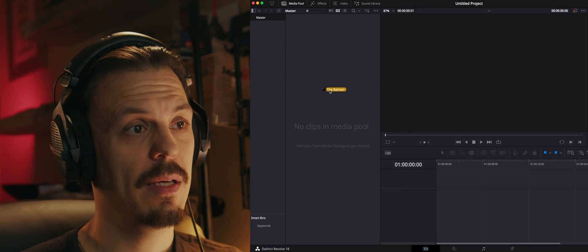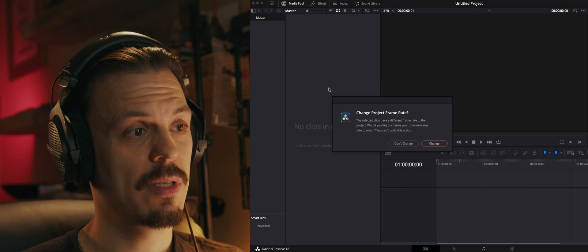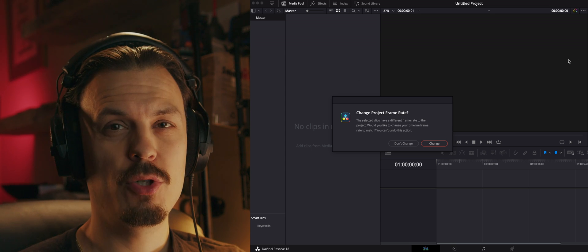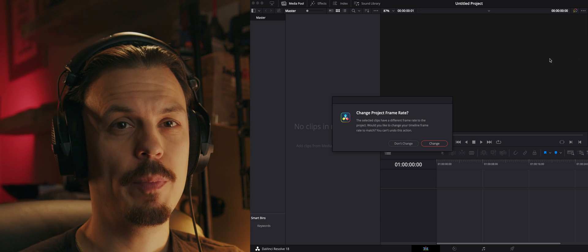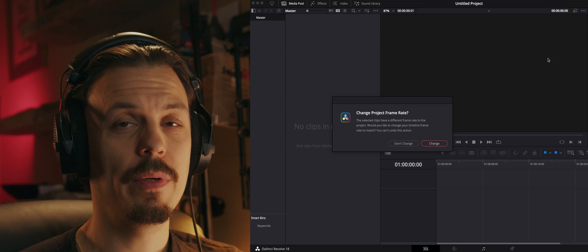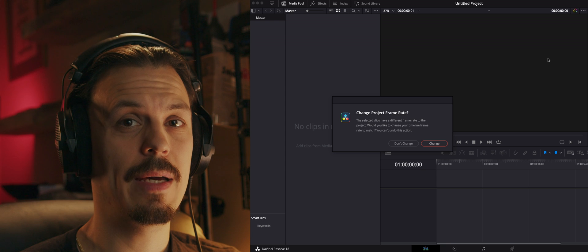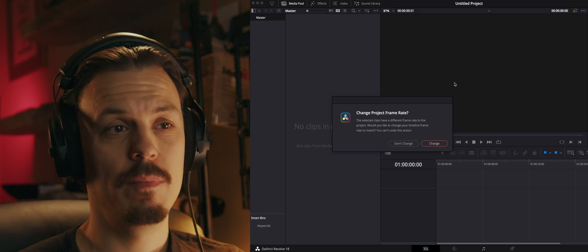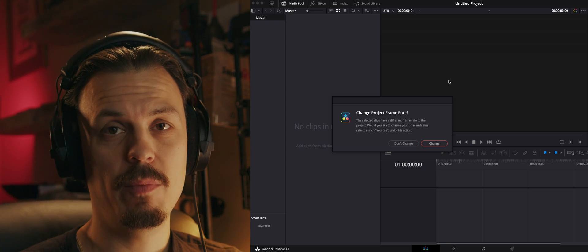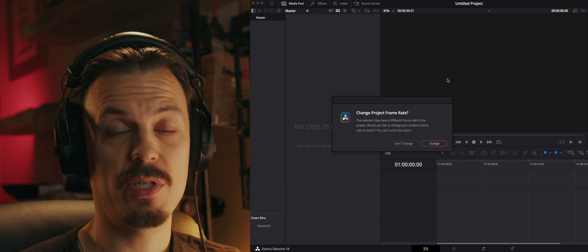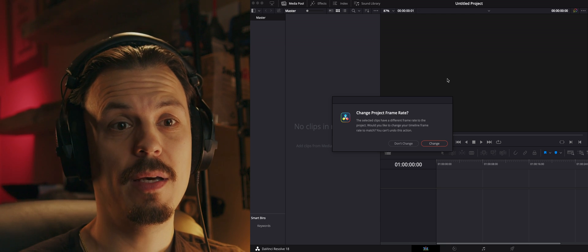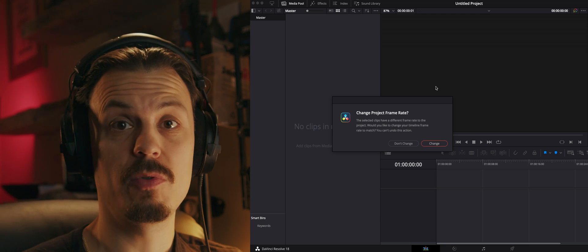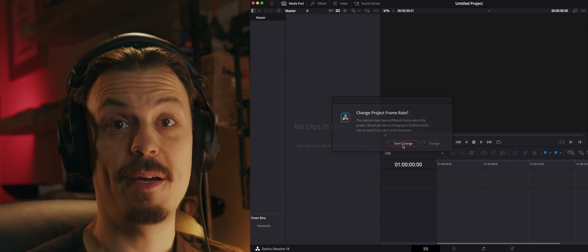All you have to do is grab your file that's 23.976 FPS — in my case I'll grab a copy of the Batman file I have — and make sure you drop it into the media pool and not the timeline. You will be prompted with a frame rate warning saying 'change project frame rate' — you don't have to do that, just select 'don't change.'